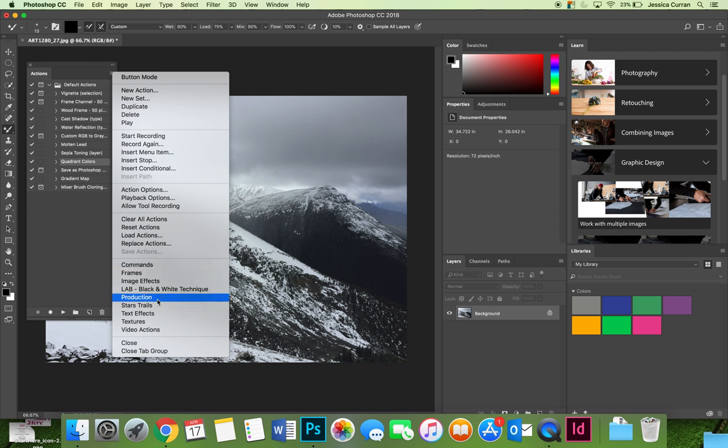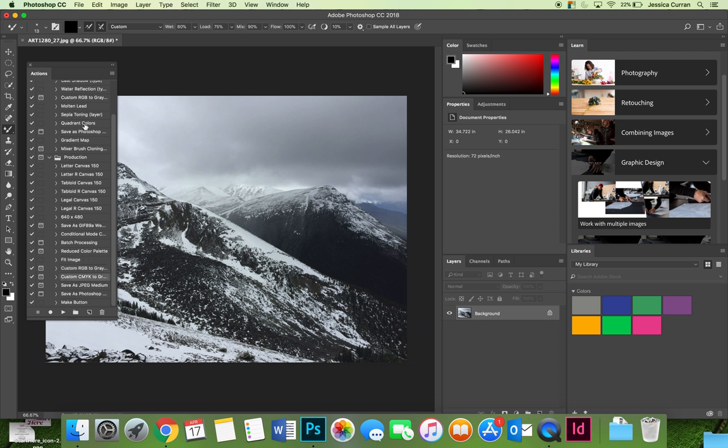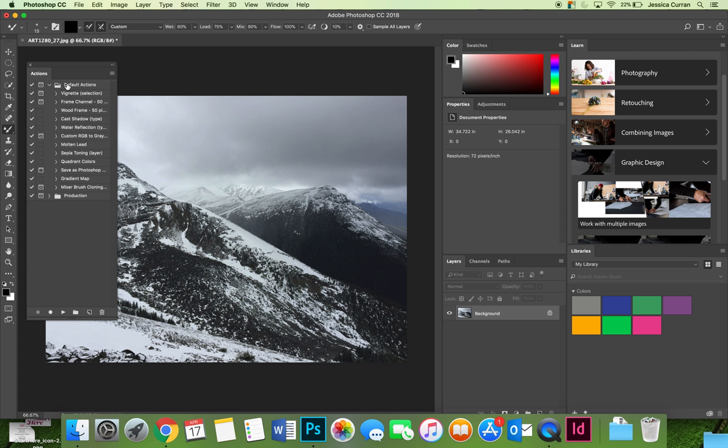We could do production and see what's in the production set—you can change the size of your image to letter size, tabloid size, you can do custom RGB to grayscale or CMYK to grayscale formatting. I'm going to collapse that.